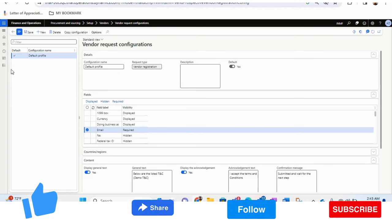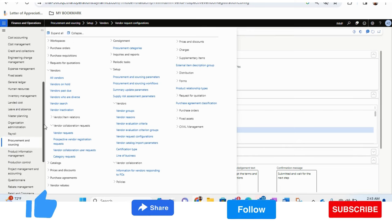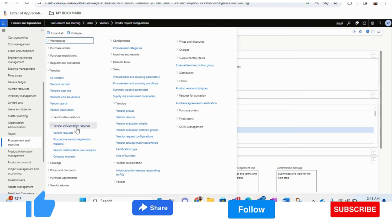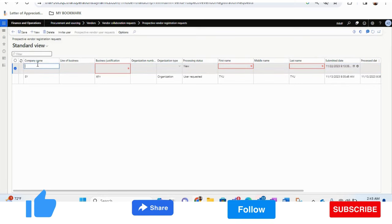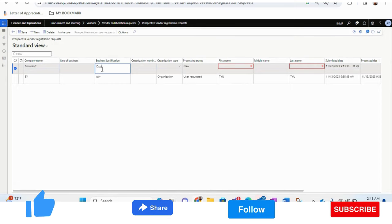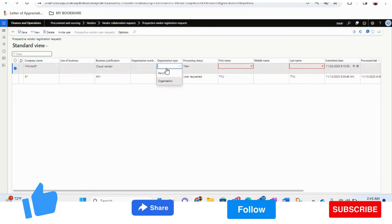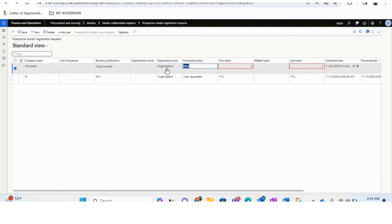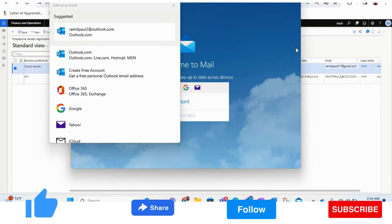Now we will proceed to giving access to the vendor. Under the Procurement and Sourcing module, there is a form called Prospective Vendor Registration Request under Vendor Collaboration > Vendor Collaboration Requests. We will select this and create the vendor contact. For example, the company name is Microsoft, the business is Cloud Vendor. You can update line of business, organization number, and organization type — I'll select Organization. I'll enter my name and the email ID of the contact person who will access the ERP system.